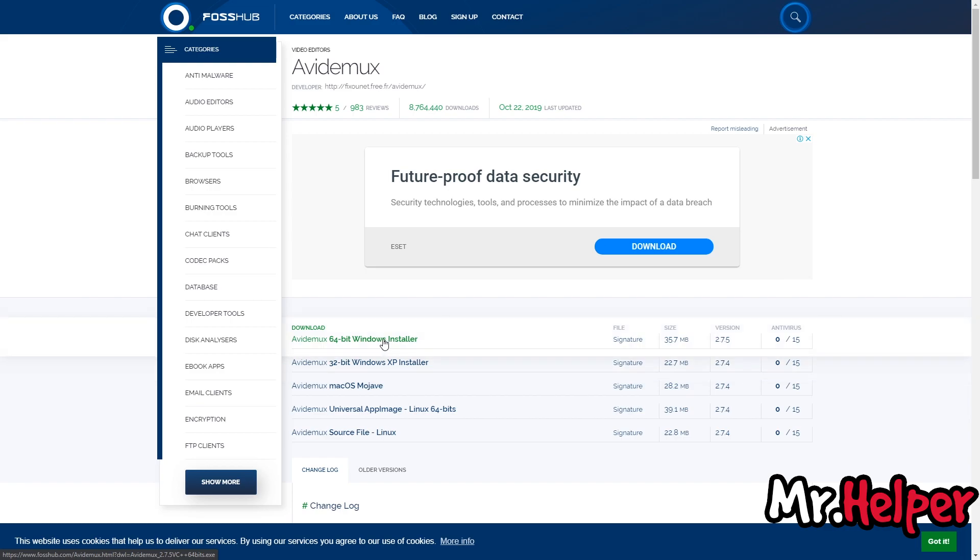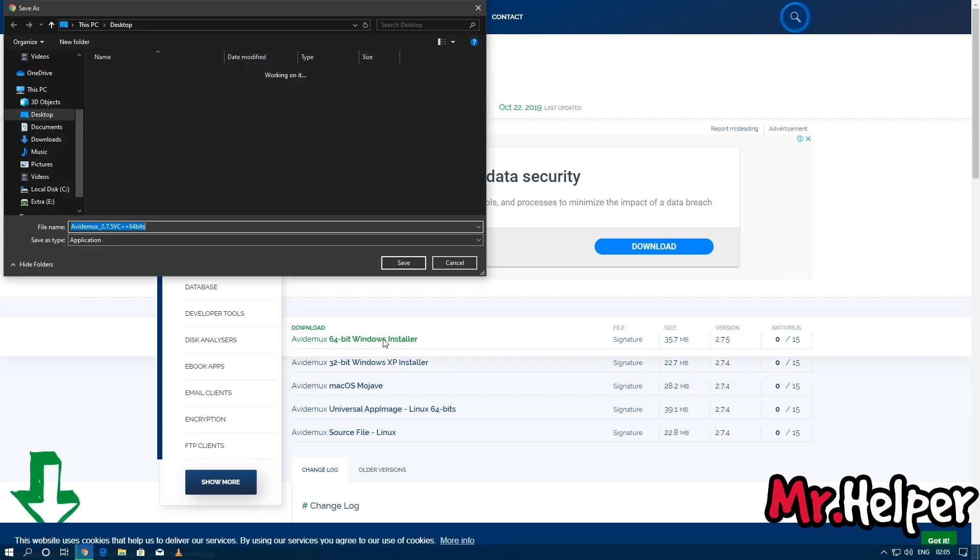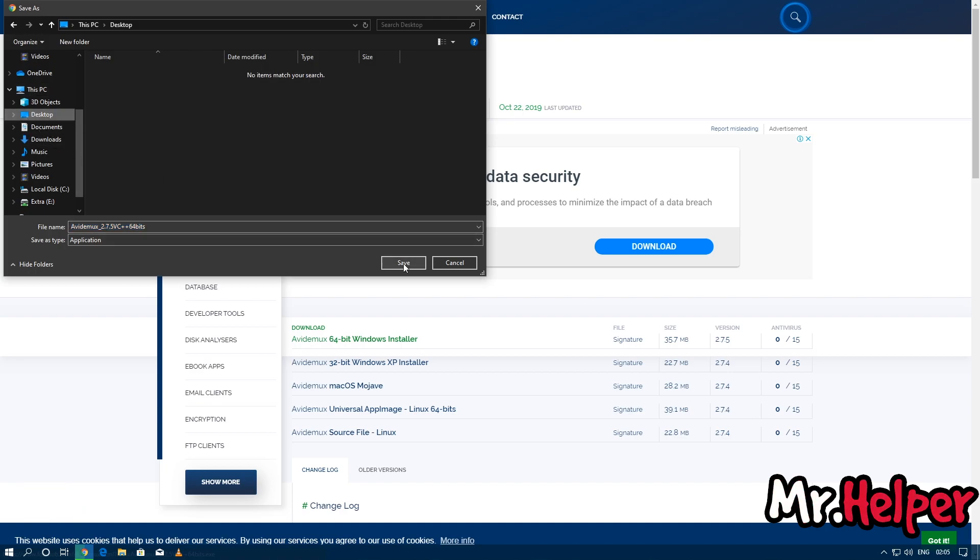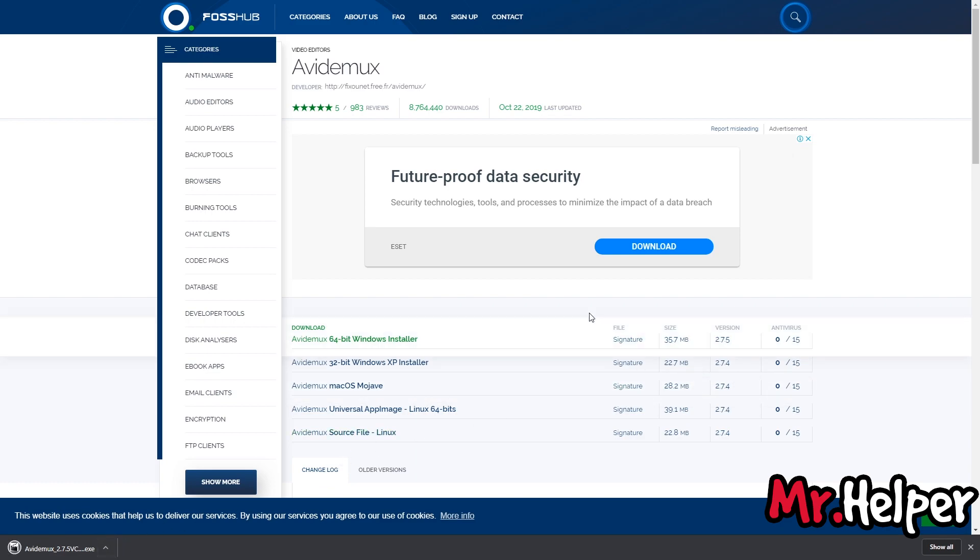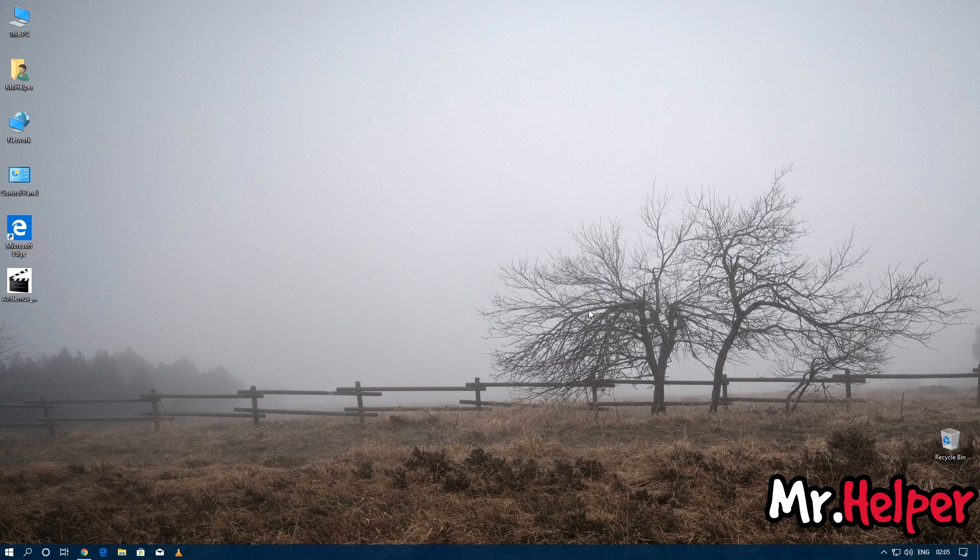It is asking me where do you want to download this file. I am going to download it to my desktop. My file is downloading... it is downloaded. So here it is.